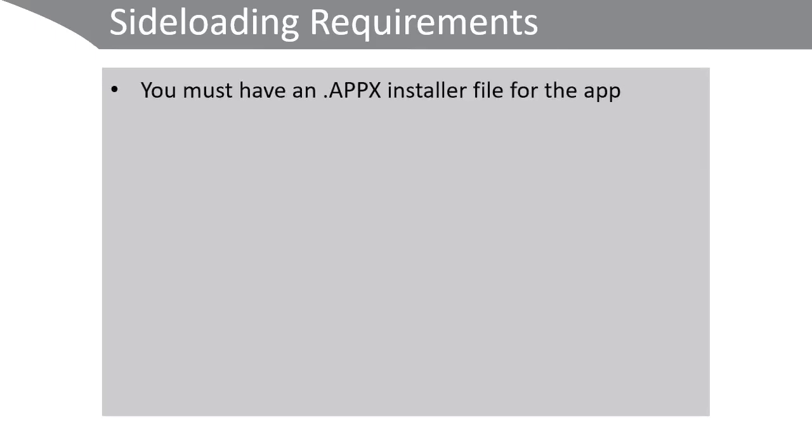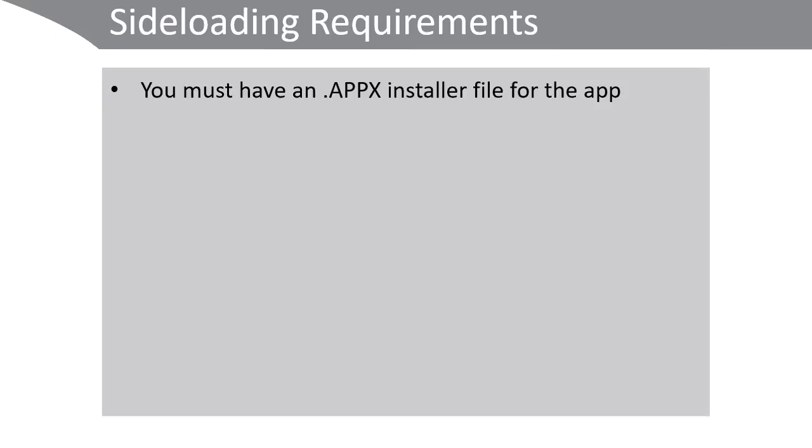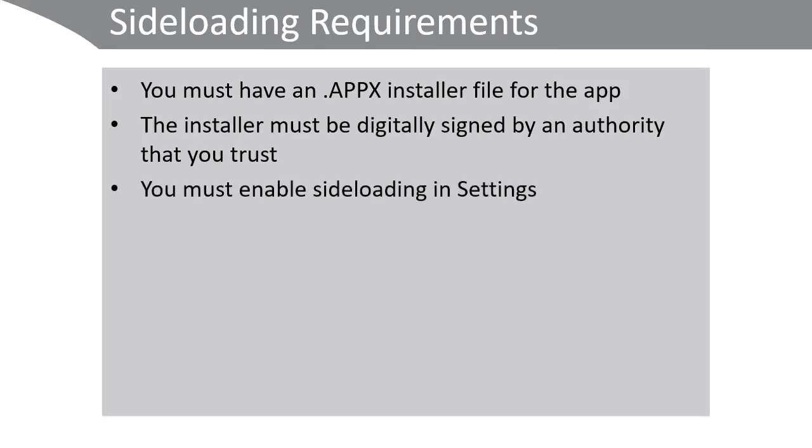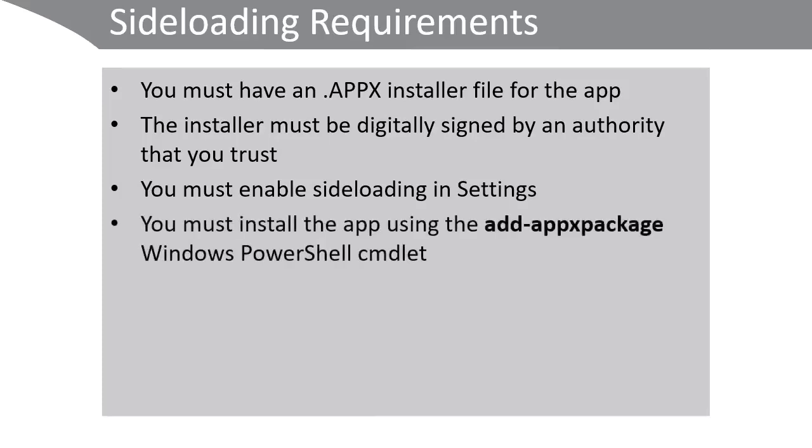Sideloading is a technique by which the app is installed without requiring access to the Microsoft Store. To sideload apps you must have a .appx installer file for the app. The installer file must be digitally signed by an authority that you trust, or more specifically, that the computers within your organization trust. So this could be a privately signed certificate for internal use only, or it can be a digital signature obtained from an authority that Windows 10 already trusts. You must then enable sideloading in the settings app. Finally, you can install the app using the Add-AppxPackage Windows PowerShell commandlet.